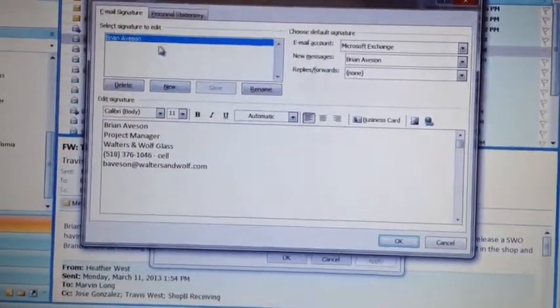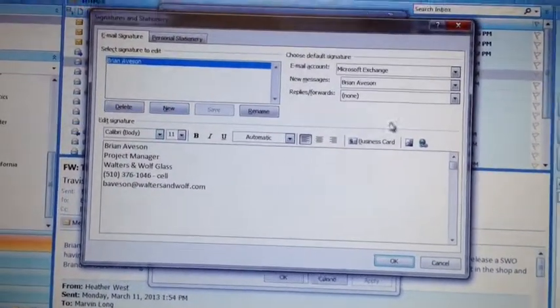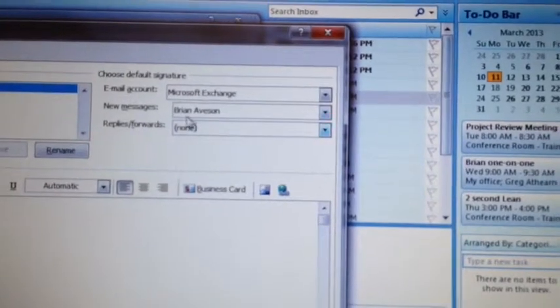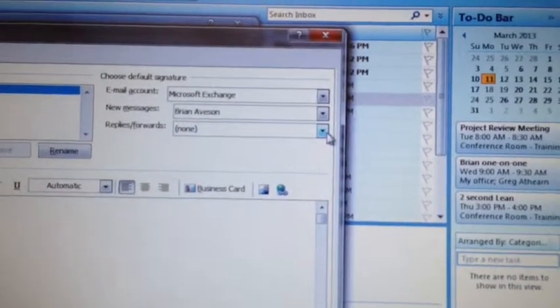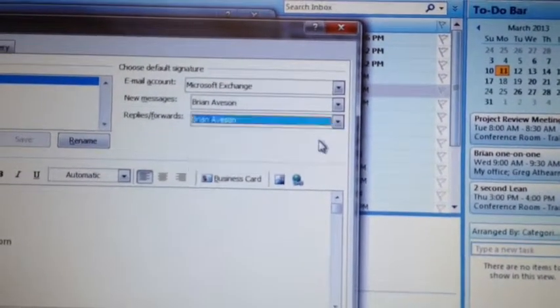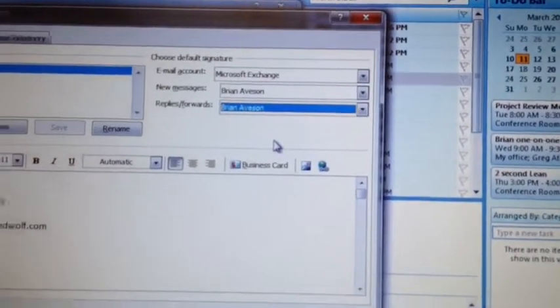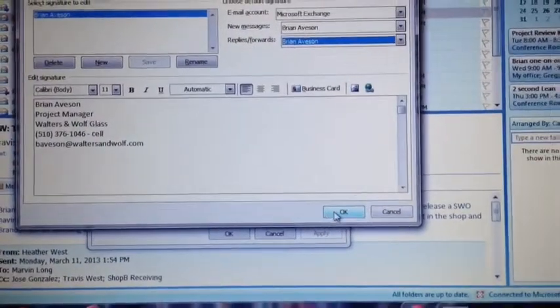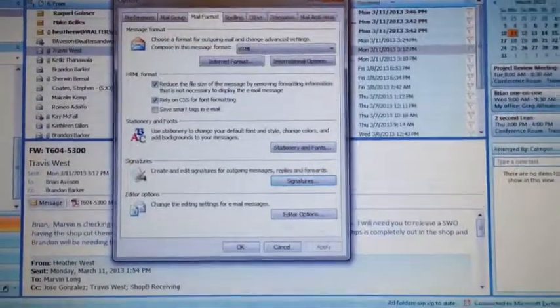And now I've got to come over here and click on for New Messages use my signature and for Replies and Forwards use my signature. Click OK.